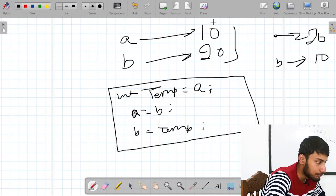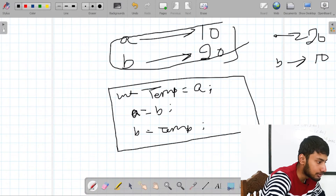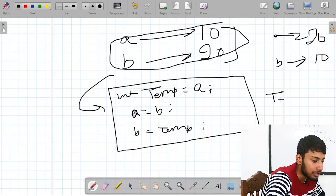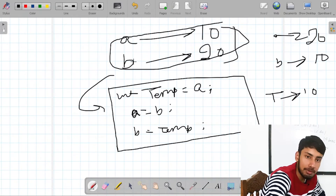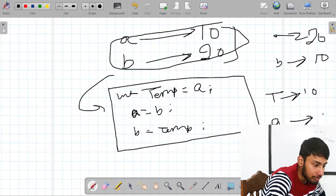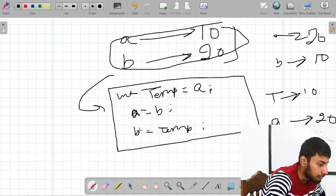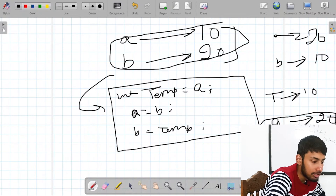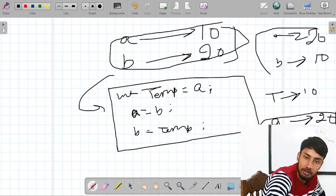Analyze this code: int temp equal to A — temp will have the value of A, which is 10. Now A equal to B — A will have the value of B, which is 20. So A is now 20. Now B equal to temp — B will have the value of temp, which is 10. So this is my output: A is 20, B is 10. This is exactly what I wanted.